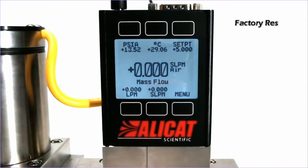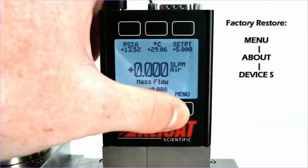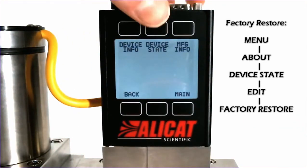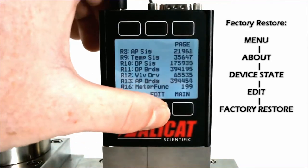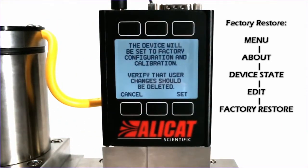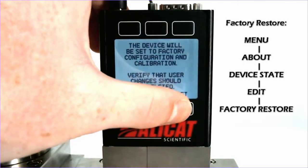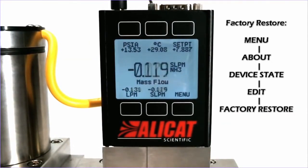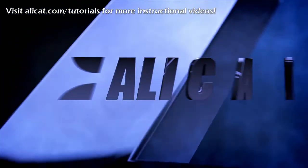In order to factory restore the device, we will go that same route: Menu, About, Device State, Edit, and we see Factory Restore at the bottom here. We will click that, it will give us a warning that the device will go back to its default configuration when it left our facility. You will hit Set, and that is how you factory reset a device.